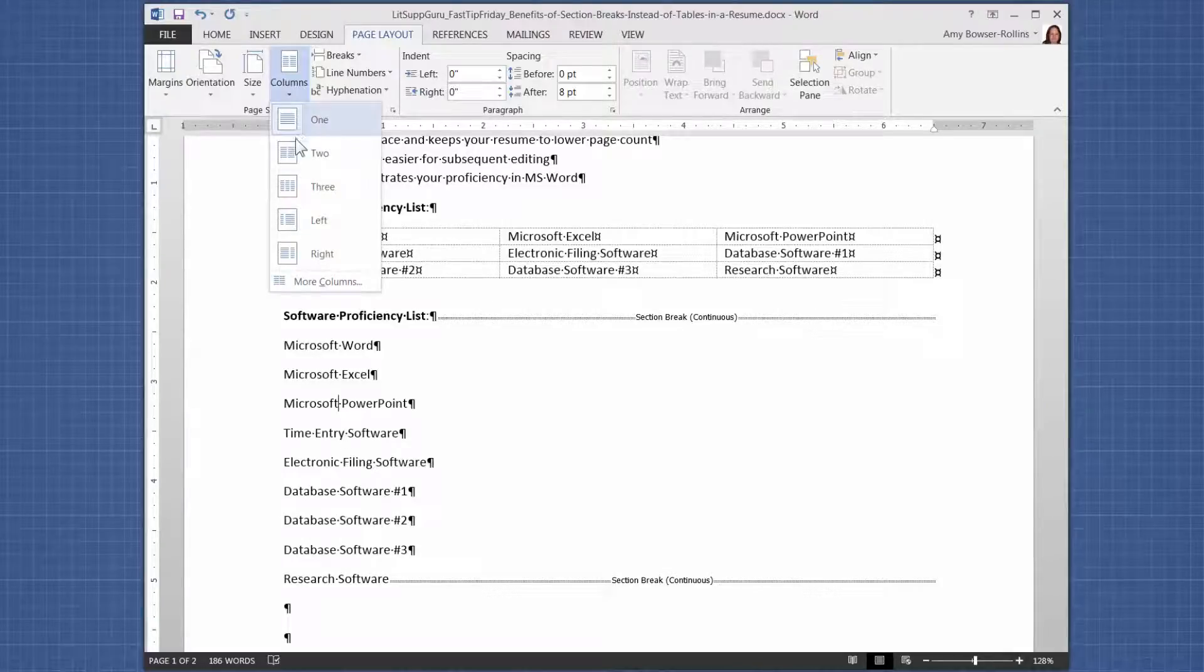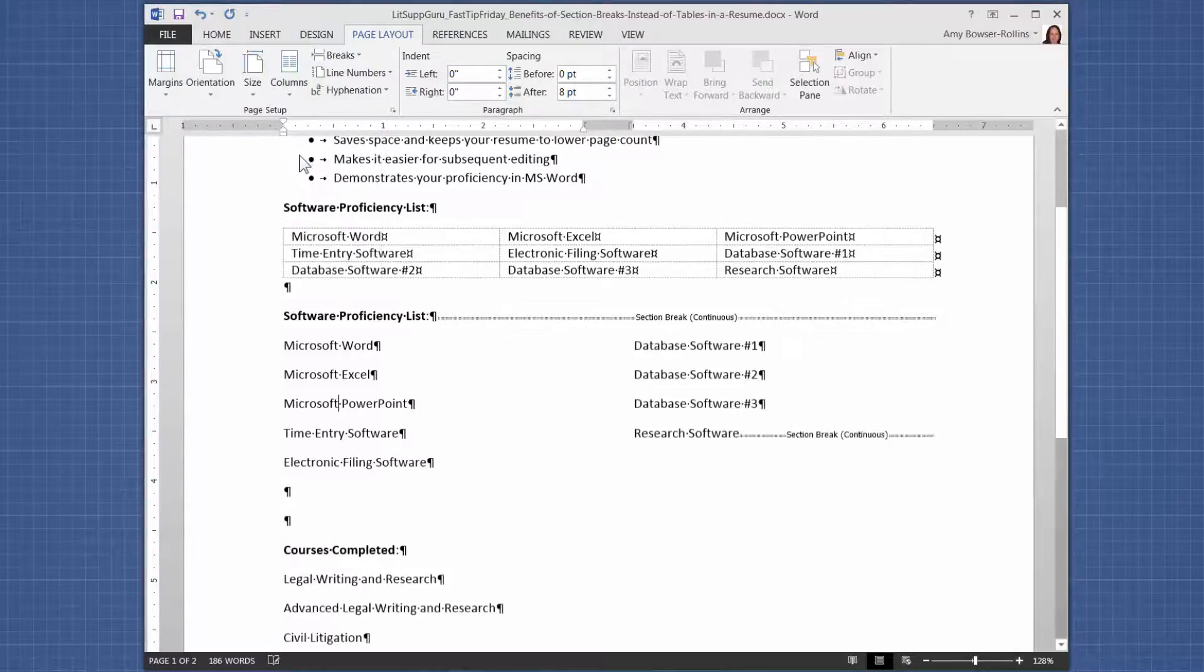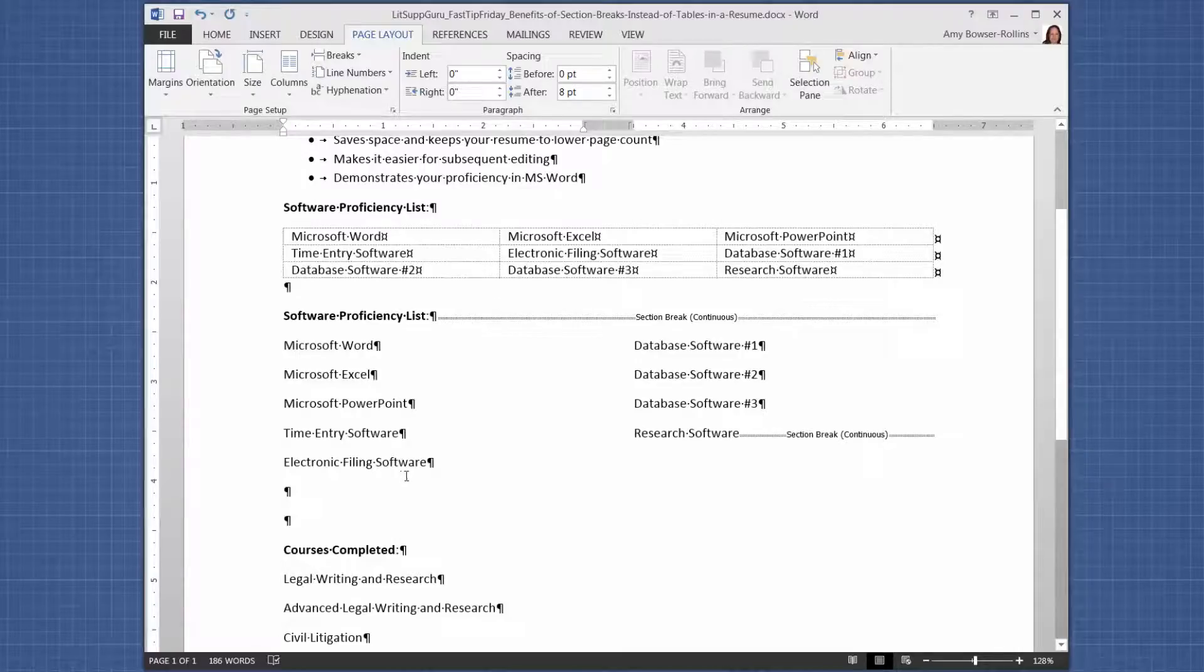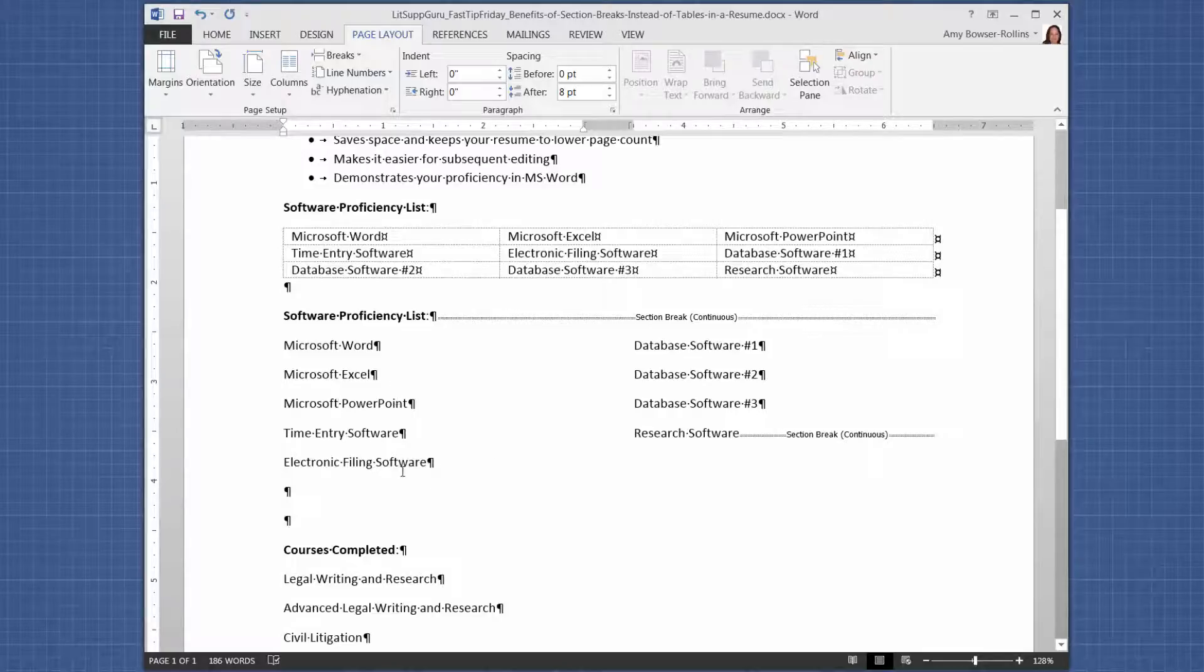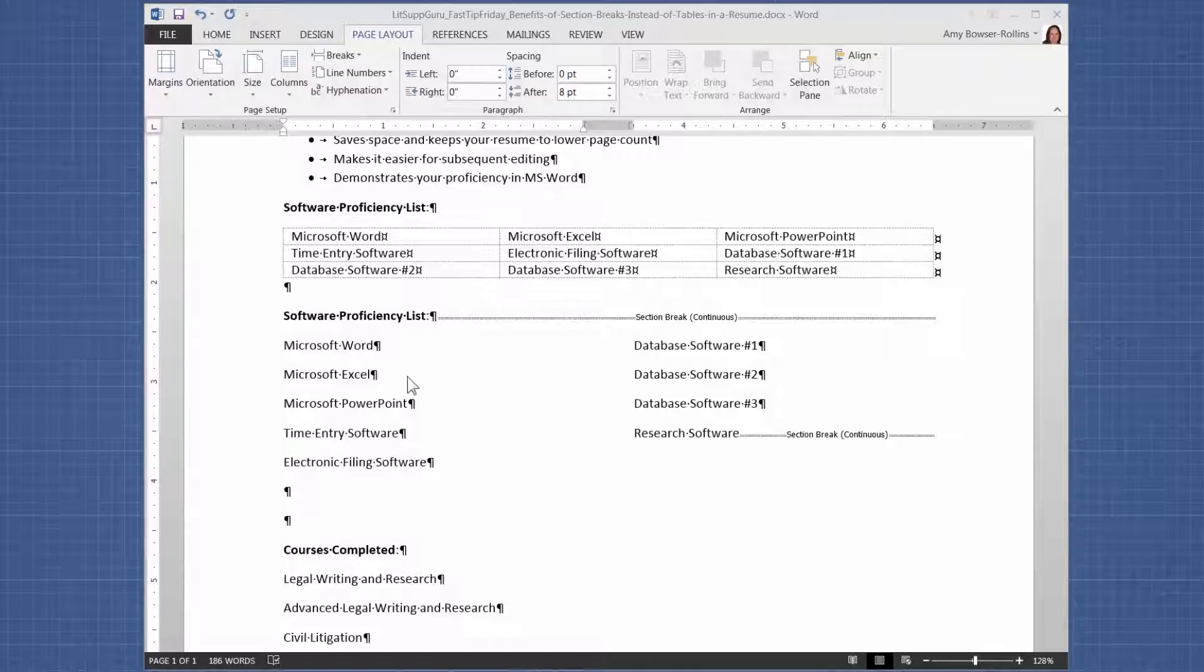So we click on columns and we choose two or three, depending on what we want. So let's choose two. So now you can see that you have a section break before and after your list, and then your list is in two columns.